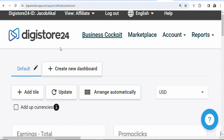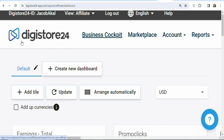The first step is that you have to join an affiliate network. You can join Digistore24, you can join Clickbank, Warrior Plus, or any affiliate network that you know. In this case I'm using Digistore24.